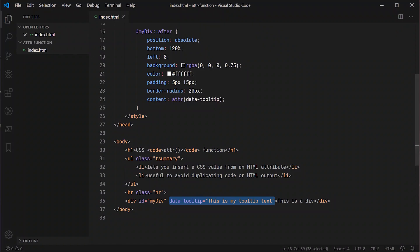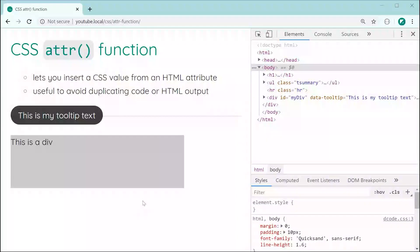That right there is the CSS attr function. Thanks for watching guys and I'll see you later.